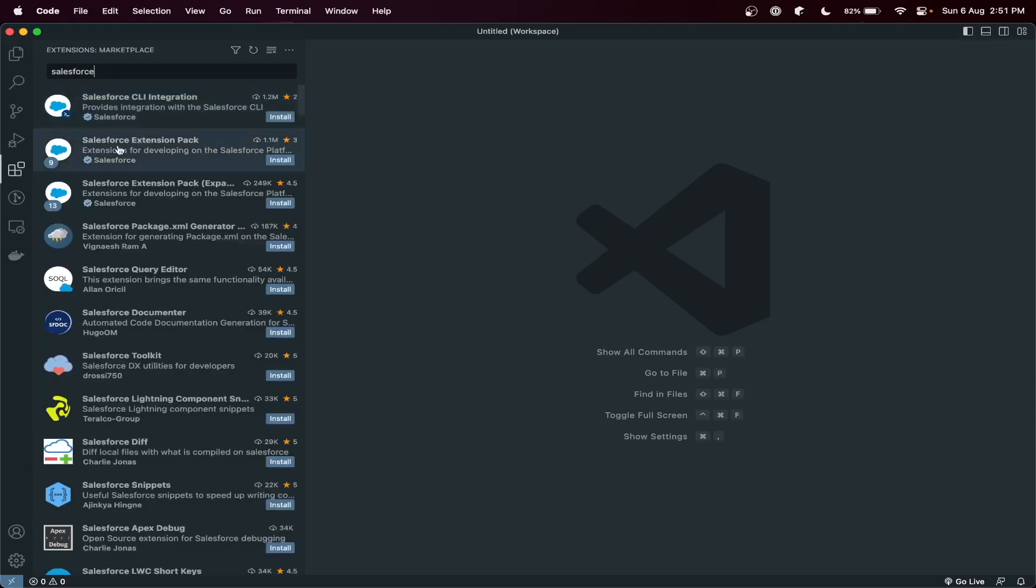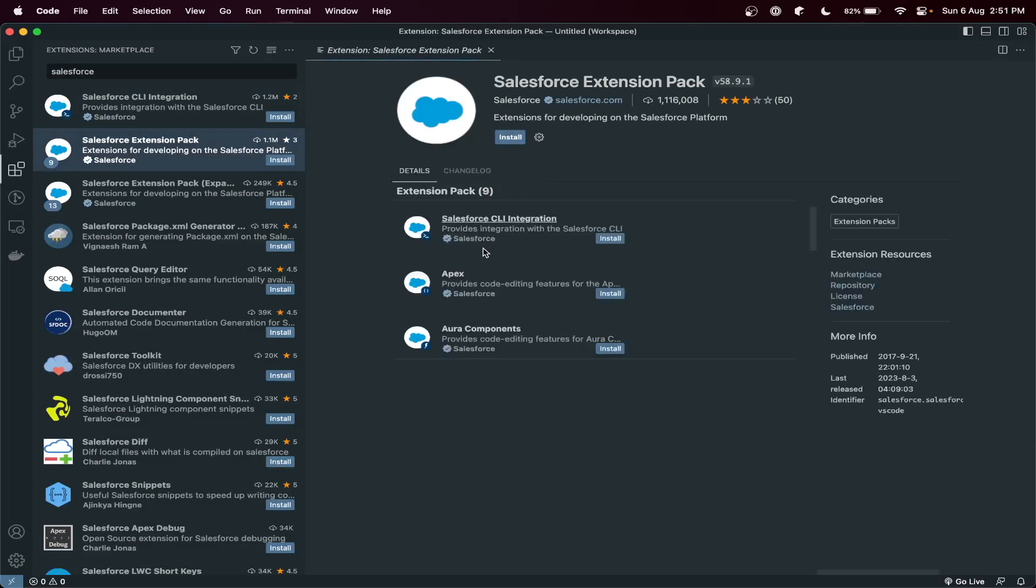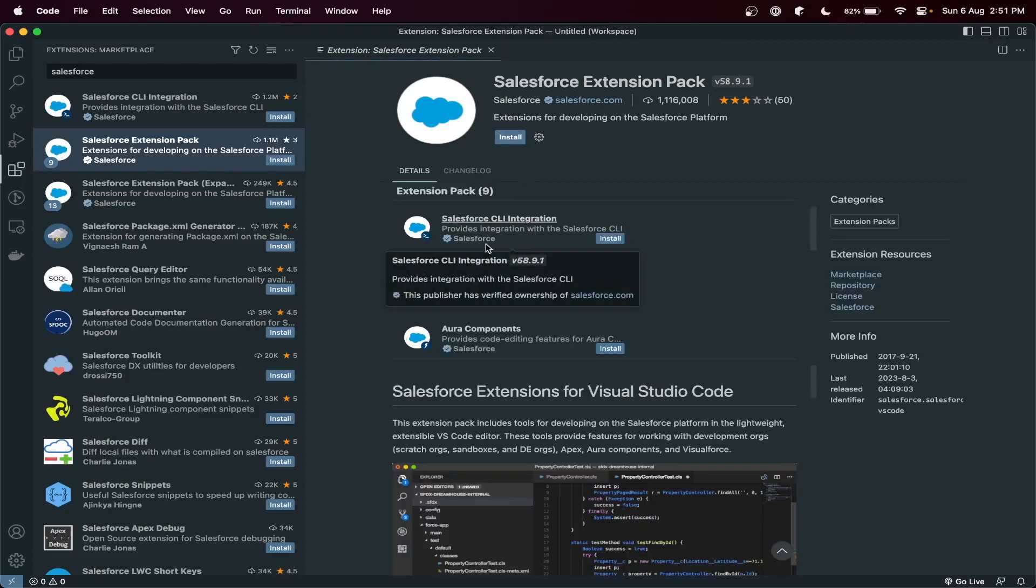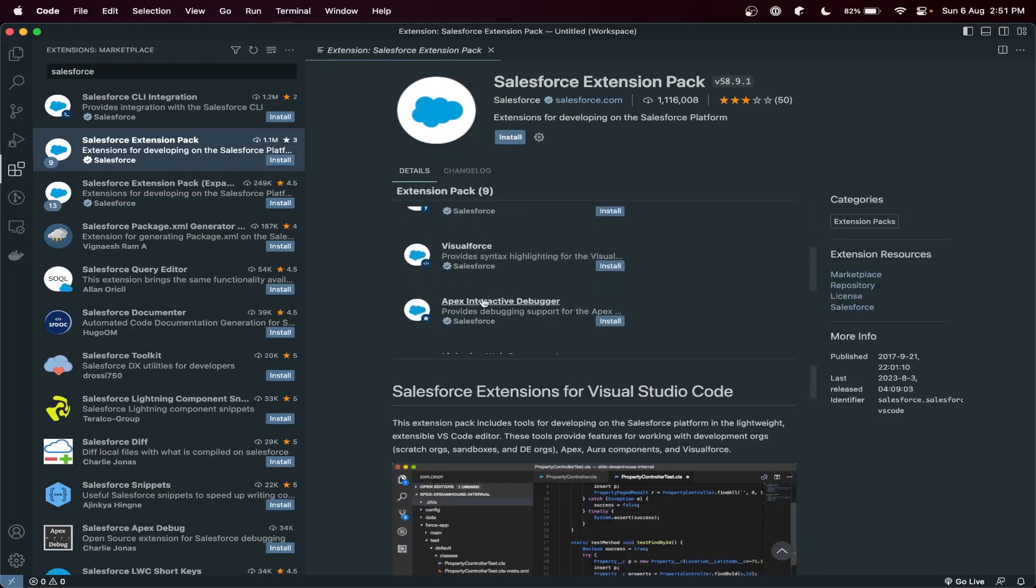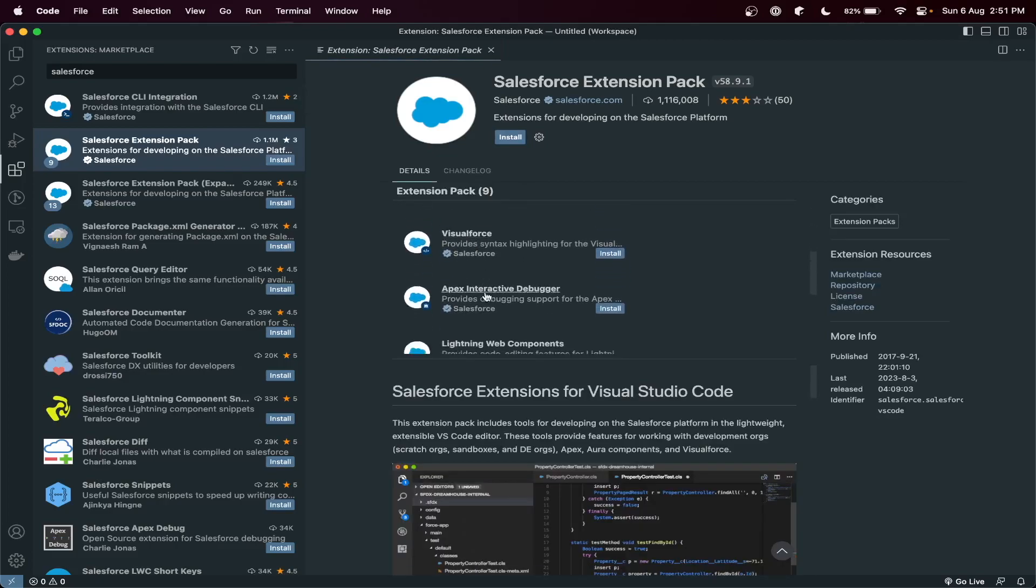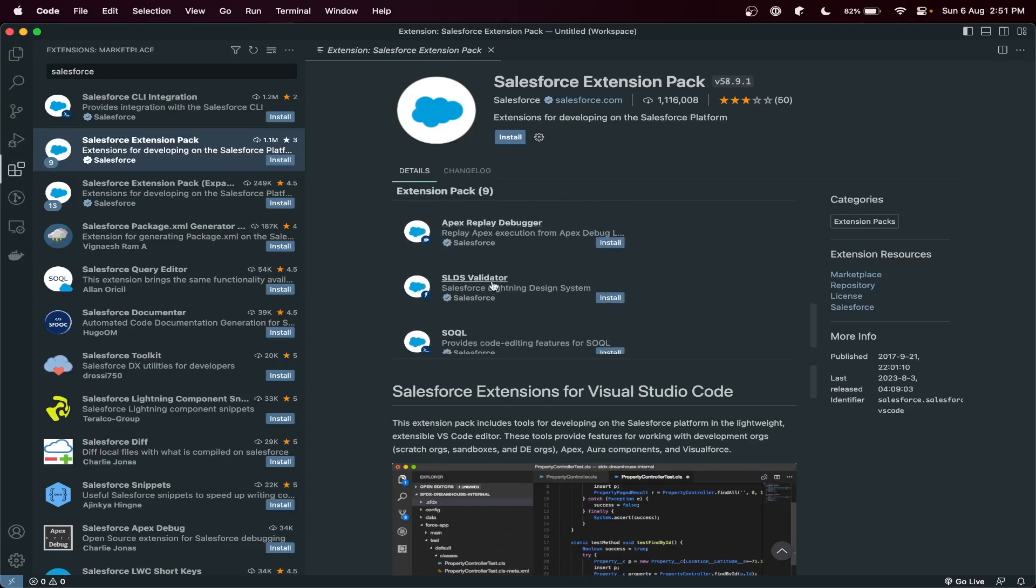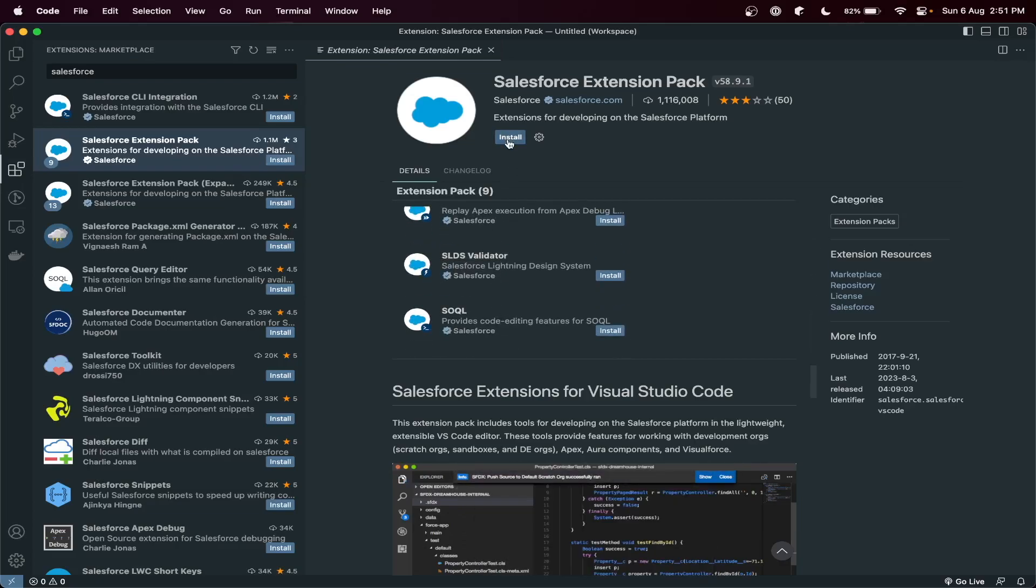Here it will give you this extension package. Just install this extension package. It will give you the CLI, Apex, and everything that we need for Salesforce development locally. You just need to install it. Installing...